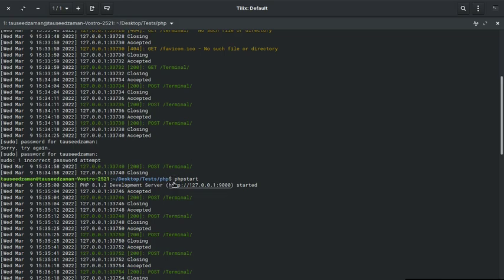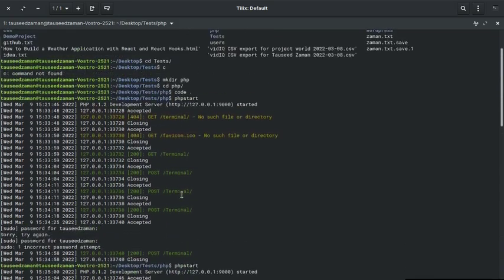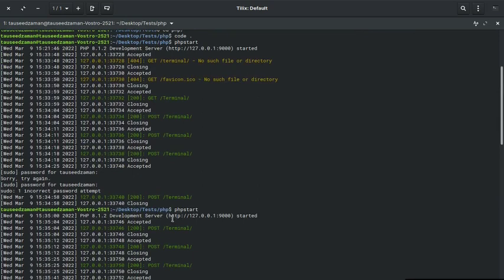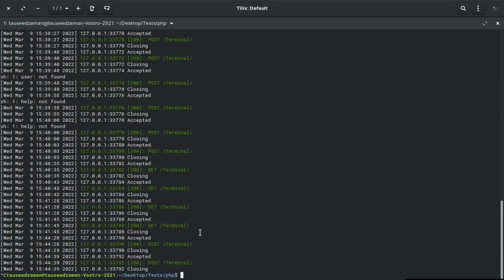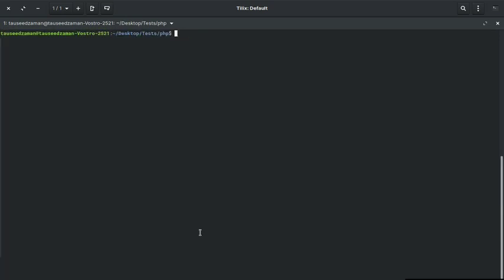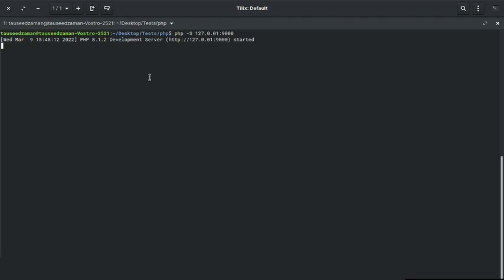And by the way, you can start this, let me show you how you can start this. So the command for that is php -S, then 127 the host and the port. So if I hit enter, as you can see it is started.